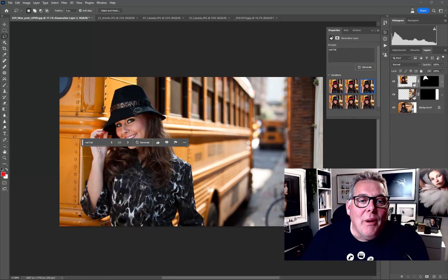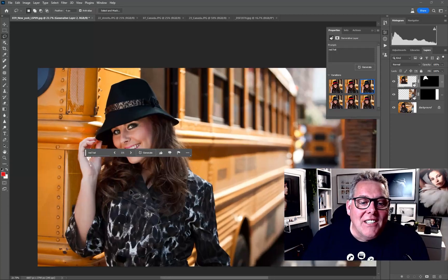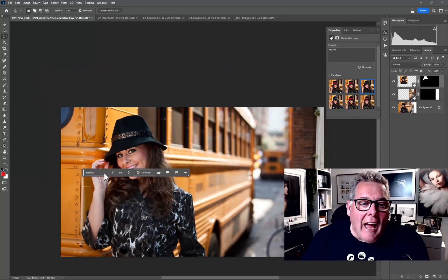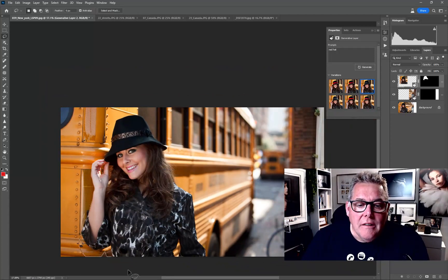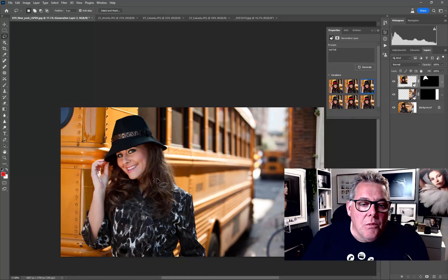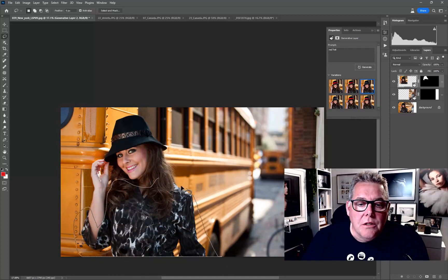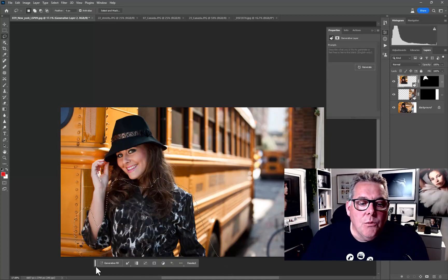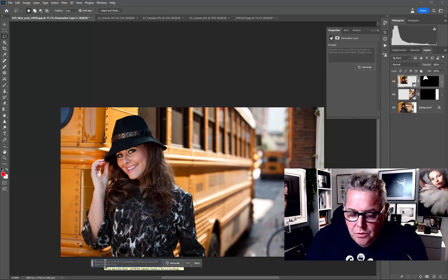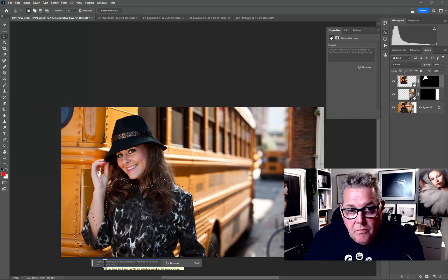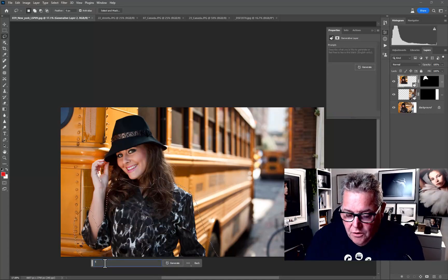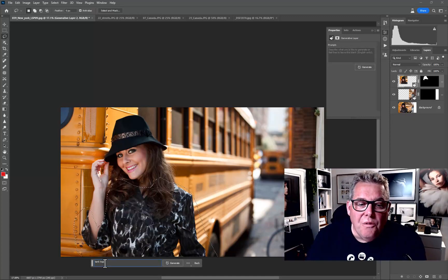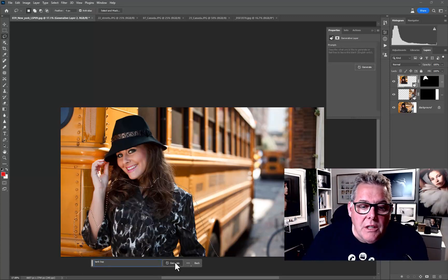It gave us a few more options — but it ignored the red hat and put a black one in, actually mimicking the outfit she's wearing. Interesting! Let's now look at replacing the coat. Again, you can be quite loose with the selection. I'm going to type 'tank top' — or vest, or whatever you want — and hit Generate.